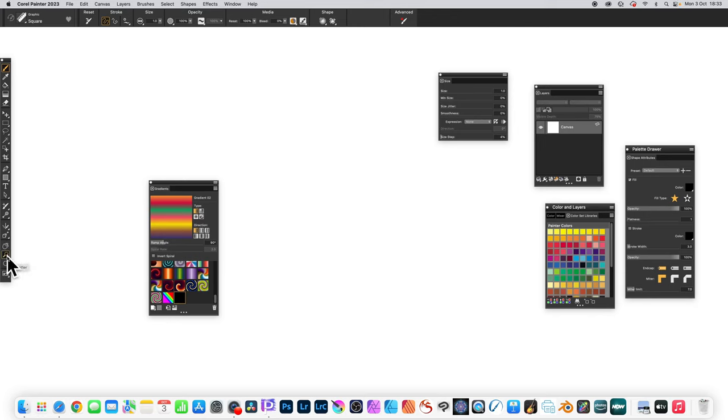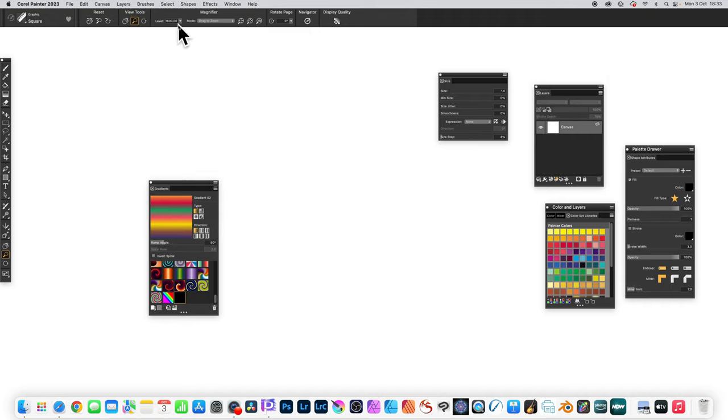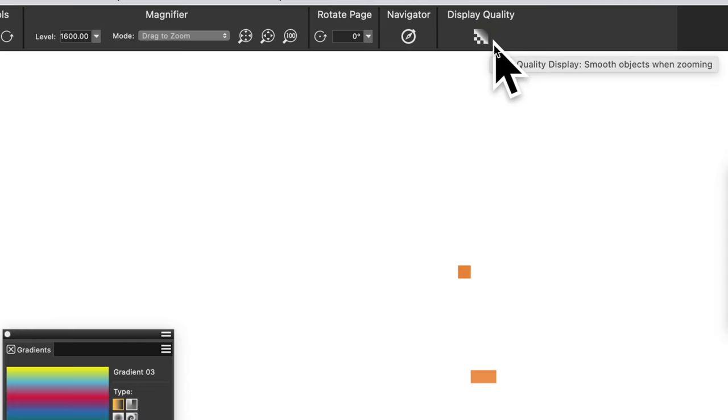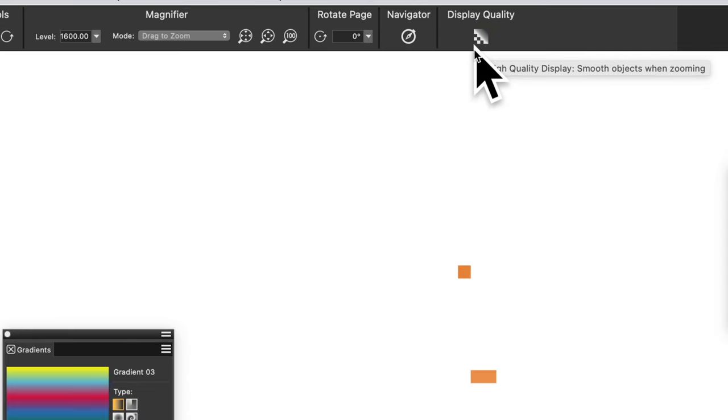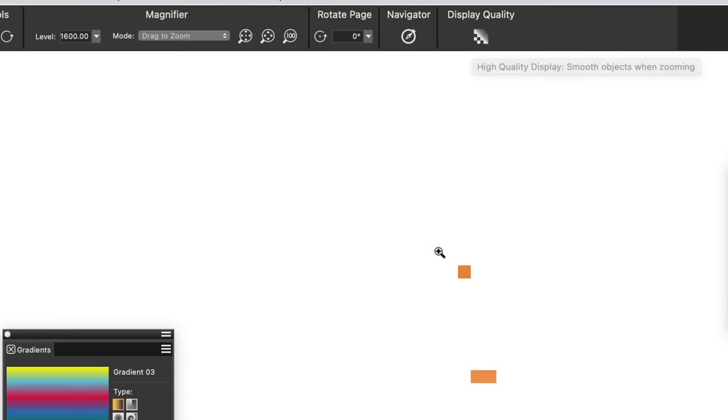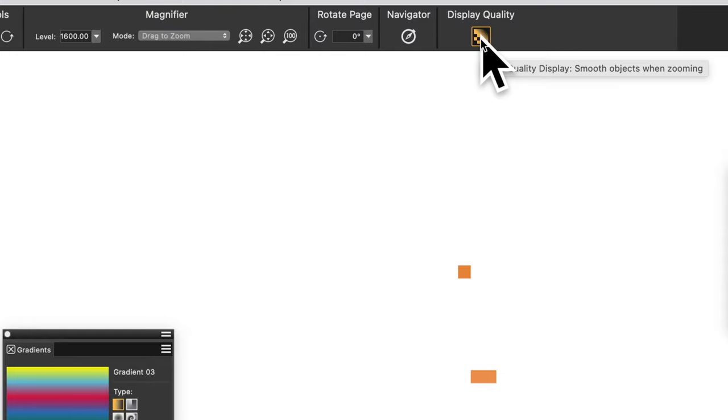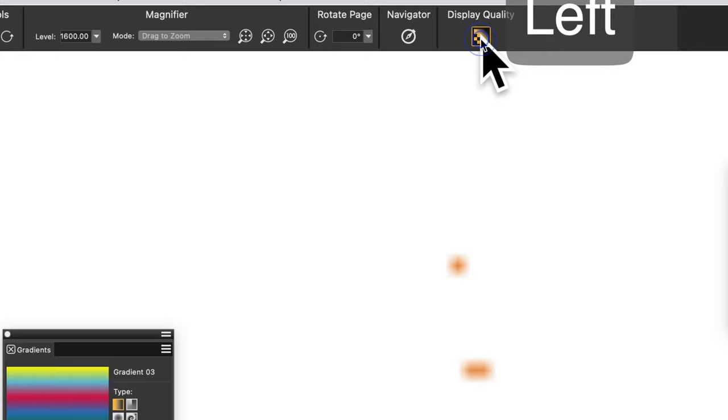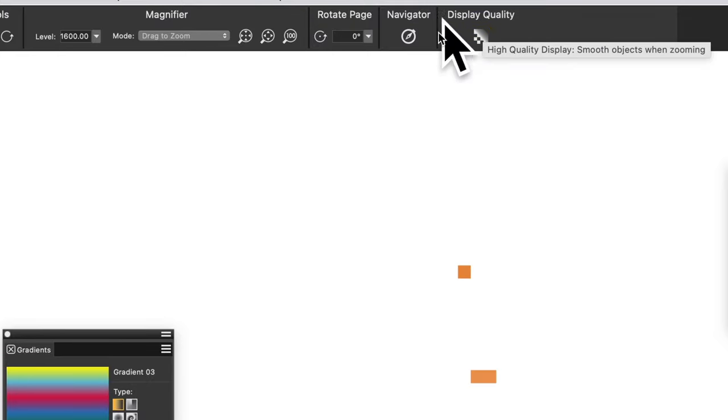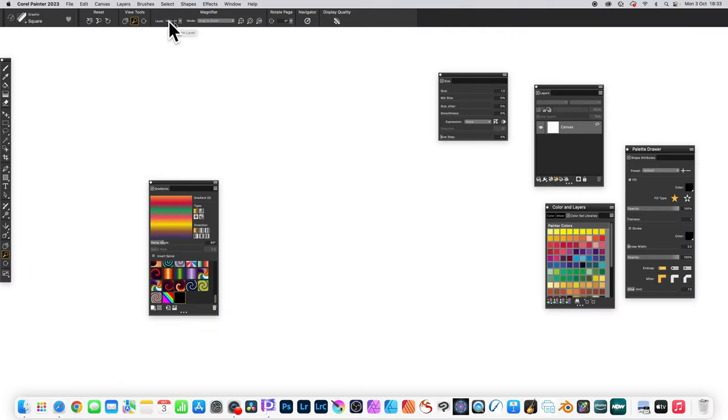Select the zoom tool, then go to the level in the control bar and set it to 1600—that's the maximum. Also, make certain you have display quality set to nice sharp display quality. You don't want the smoothing, so don't have that on. If you have smoothing, it'll be blurry.